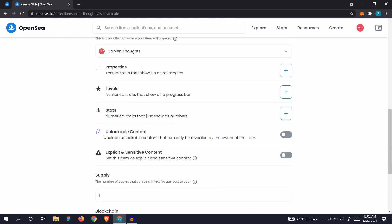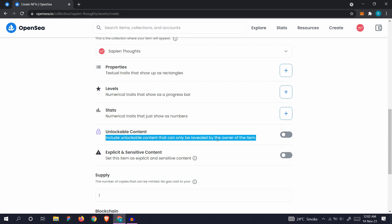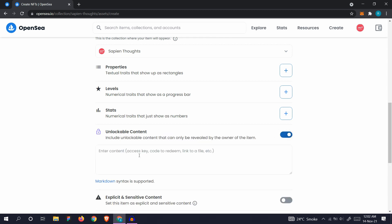If you have any unlockable content, you can turn this on. If you want to sell this NFT and the user will receive some extra content, you can turn it on and add the content here, like it can be a key, a code, or link to a file which will only get unlocked when the buyer buys it. Let's turn it off.